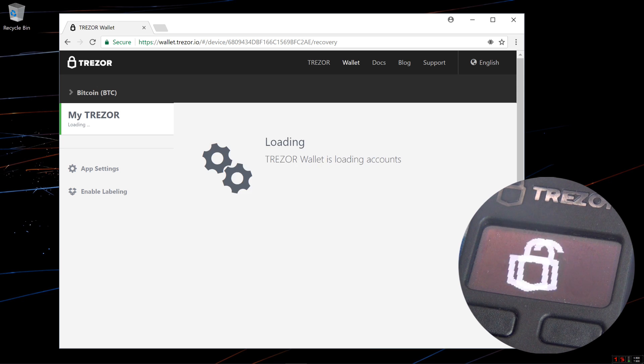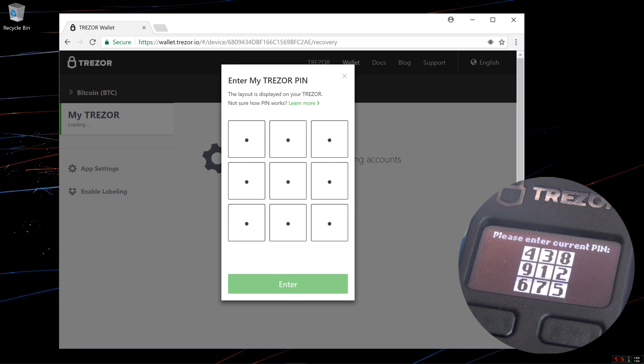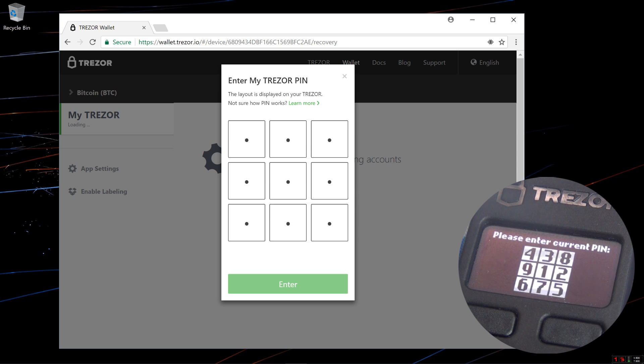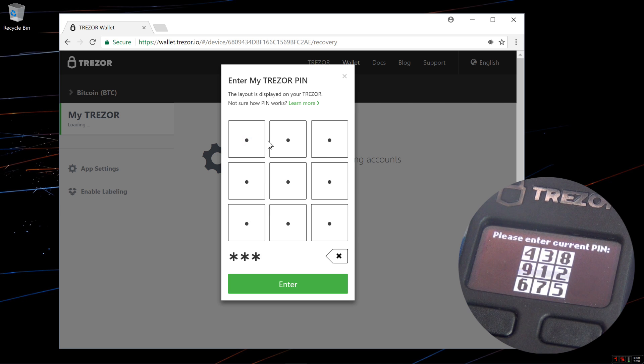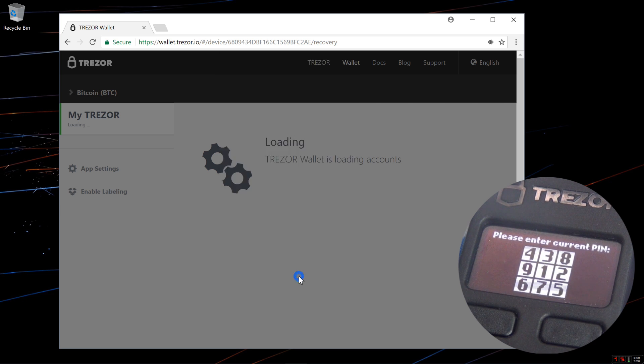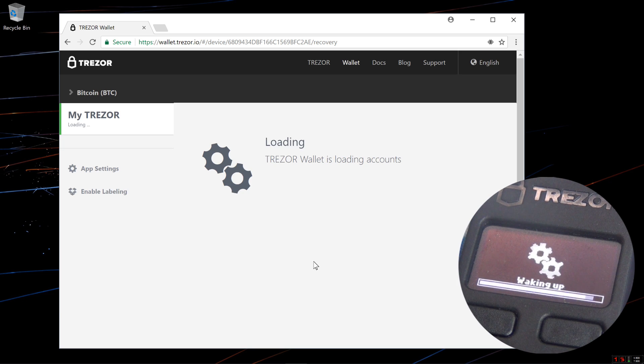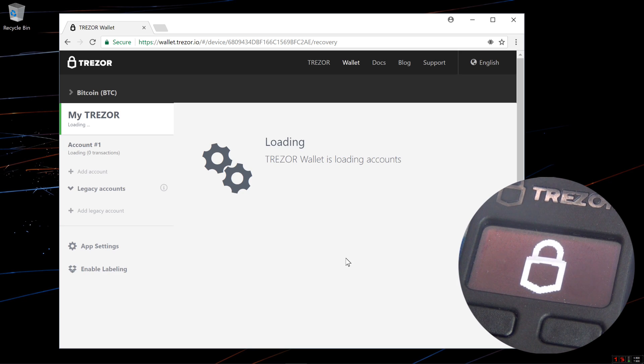Now I'm done. It asks me to enter my pin number again. I'll enter in 8, 6, 4, 2, and hit enter. It's loading my wallet.